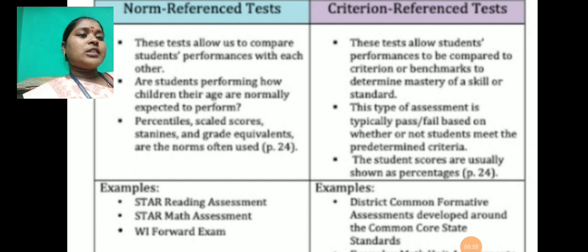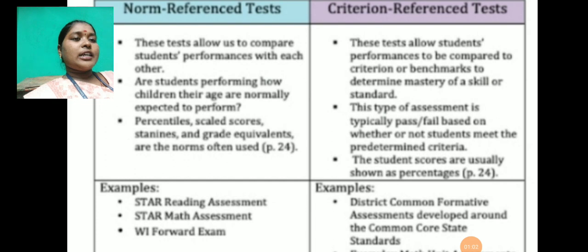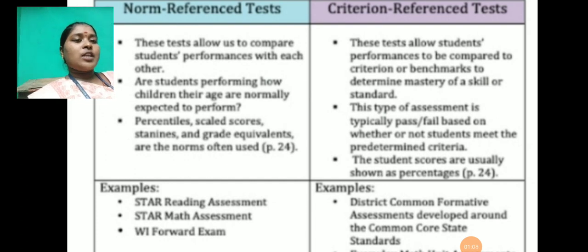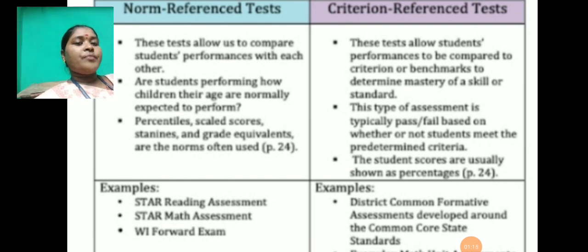Next is the Criterion-Referenced test. These tests allow student performance to be compared to a criterion or benchmark to determine mastery of a skill or standard. This type of assessment is typically pass or fail, based on whether or not students meet a predetermined criteria. Student scores are usually shown as a percentage.